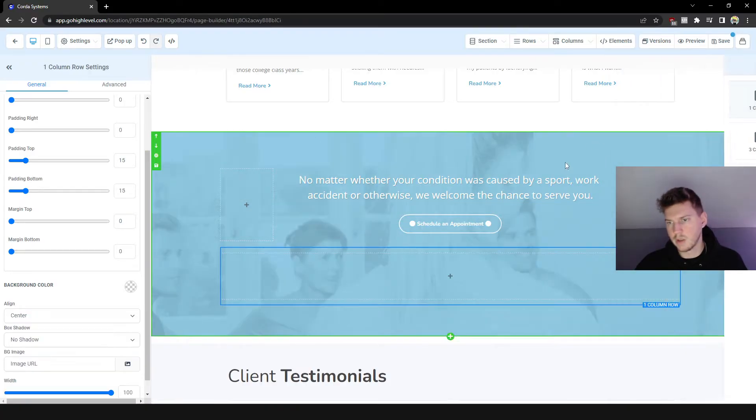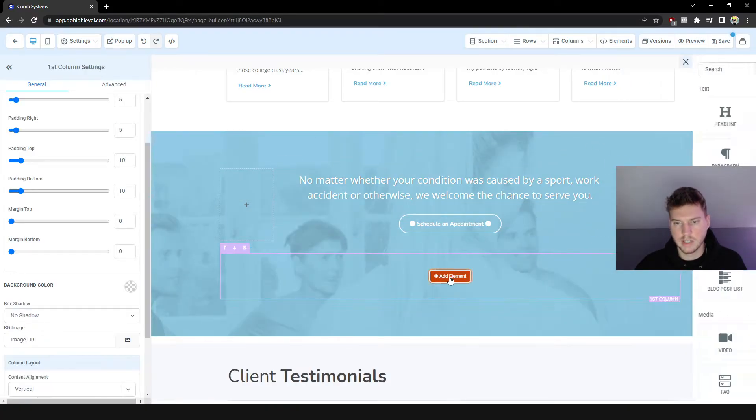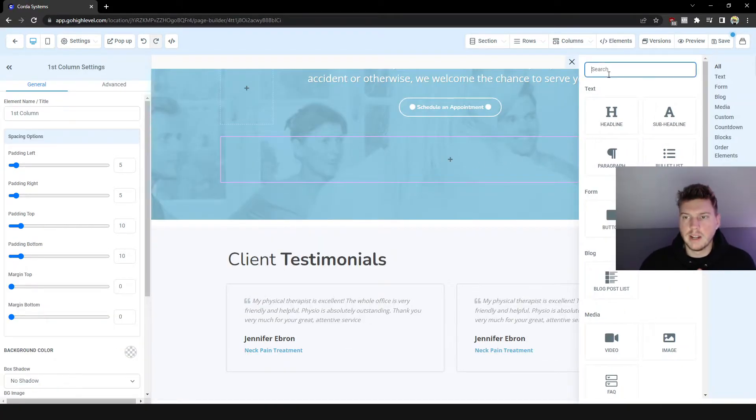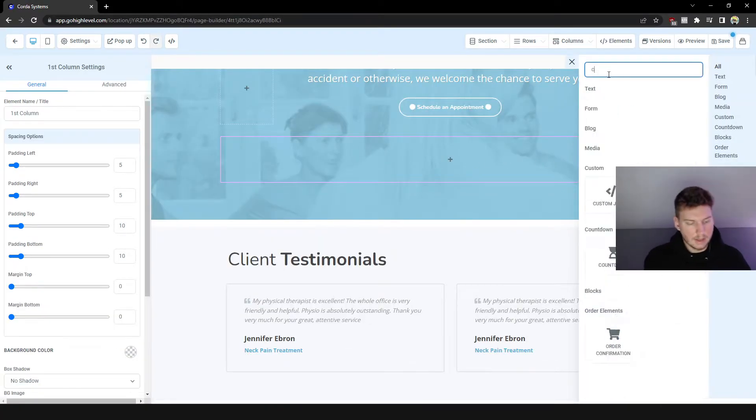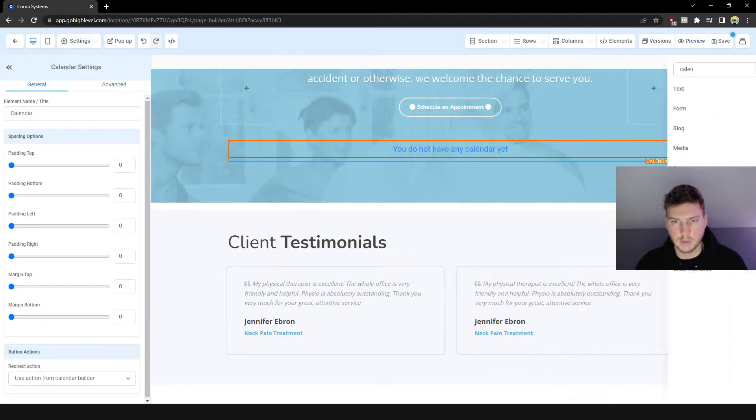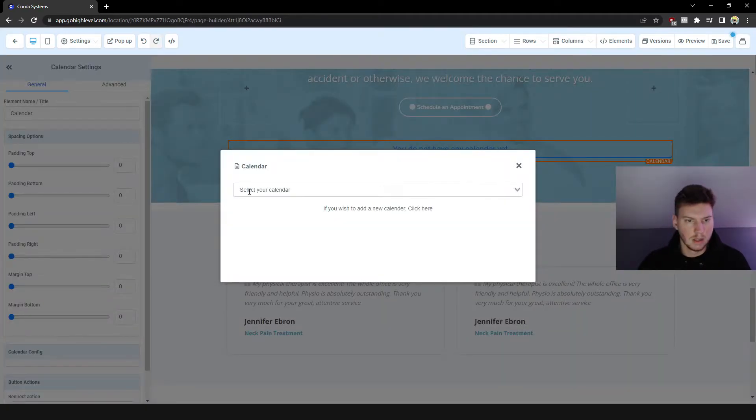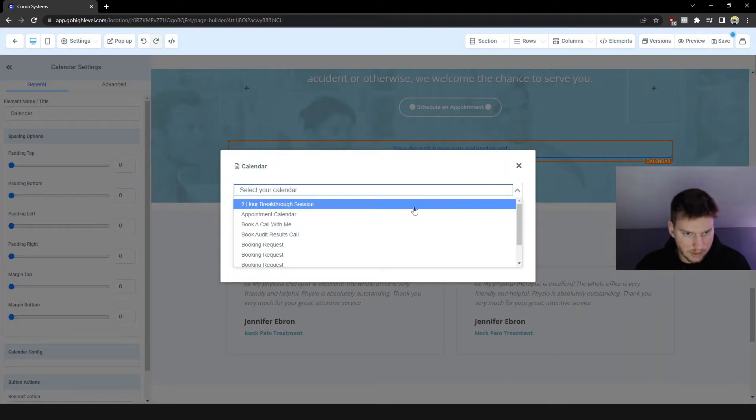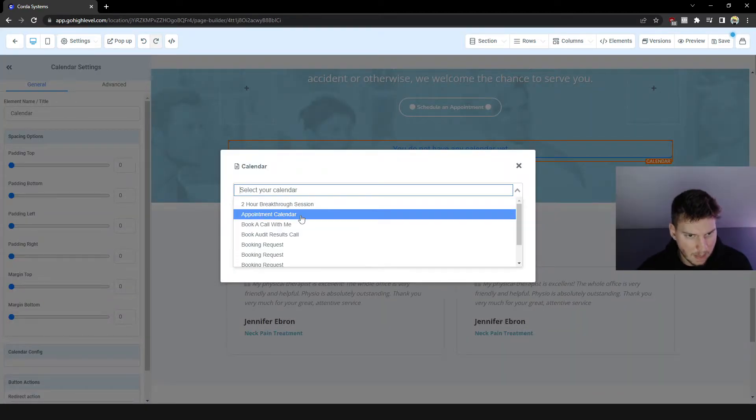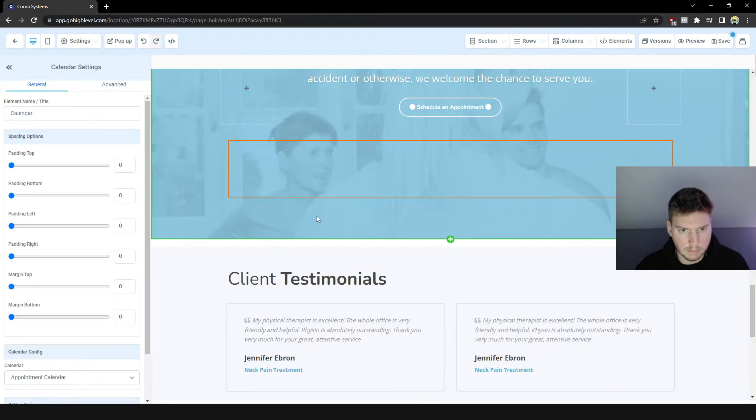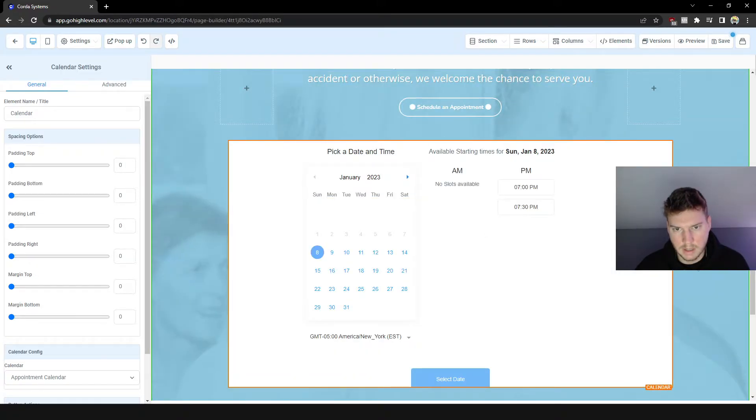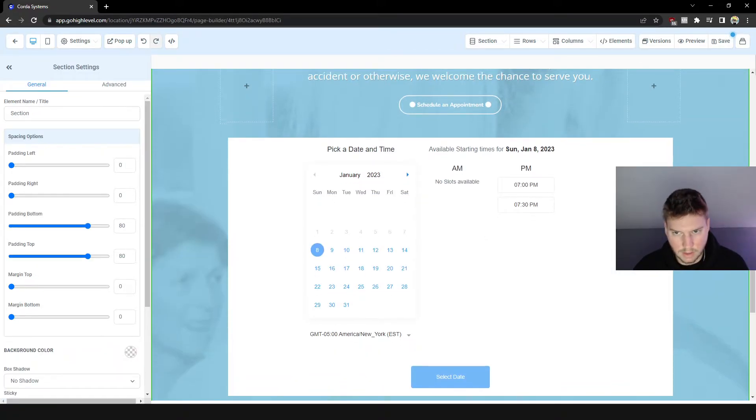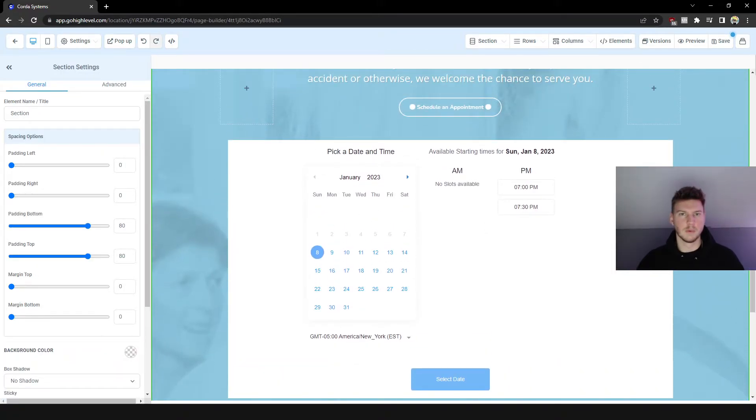I'm going to insert a new column. Let's go ahead and take a look. I'm going to add a calendar and see what options we got. So select your calendar. Let's go ahead and click on Appointment Calendar. So there we go, this is real plug and play, real quick.